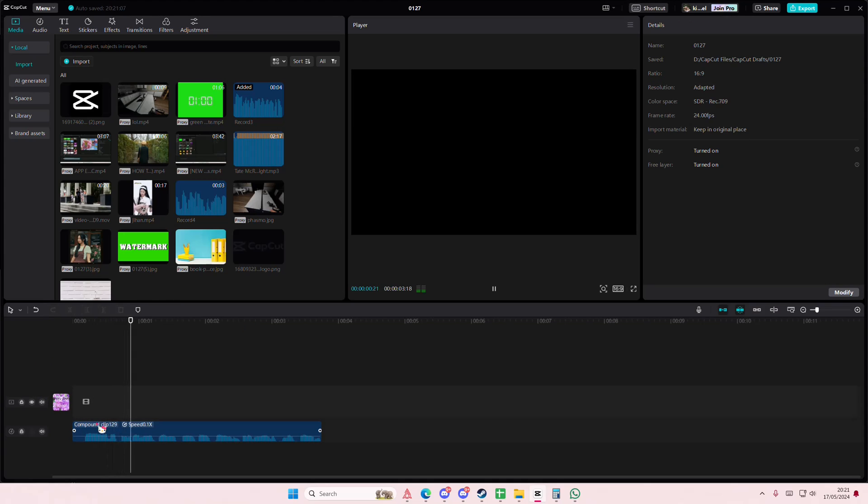This is what my voice sounds like when the audio is muffled. As you can see, the audio is now muffled, and yeah, that is it.